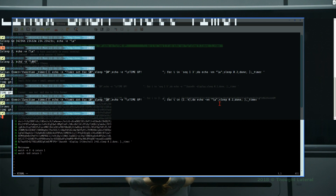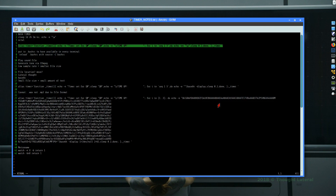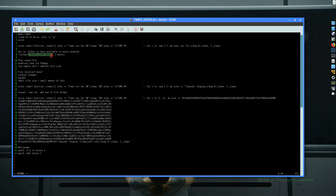I can put that alias into my '.bashrc' initialization file, which lives in my home directory. Any time I open a new terminal I'll have the timer command available. If I want it immediately available in the present shell after editing '.bashrc', I can reload it by running 'source ~/.bashrc' — that makes all commands and aliases available in the current terminal without opening a new one.